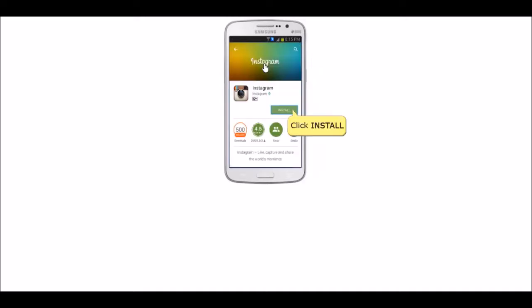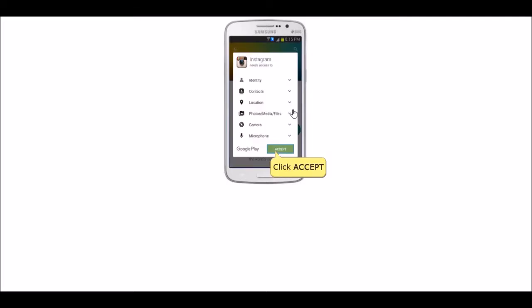Now click the line with the Instagram text. Then click the Instagram icon to download it.